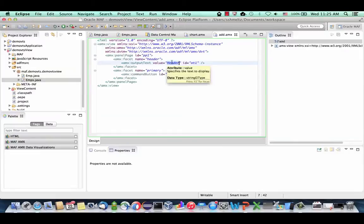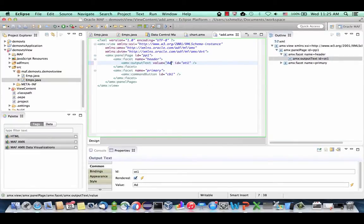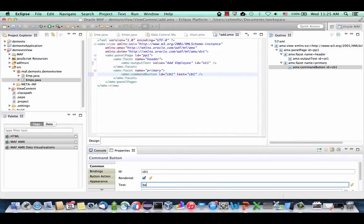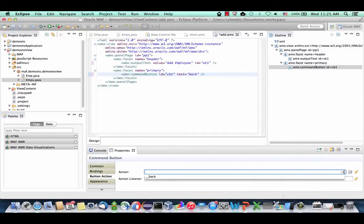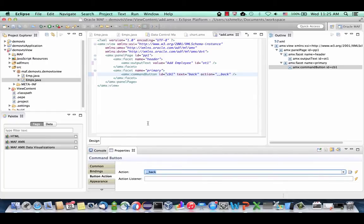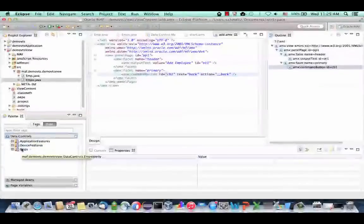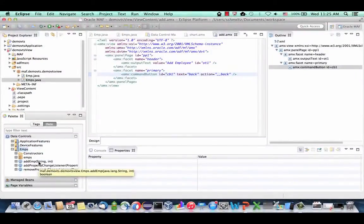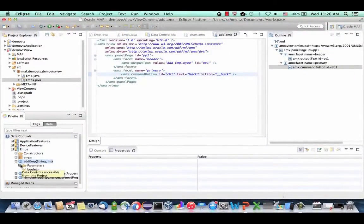This would allow us to add a new employee, so call the title 'Add Employee'. Give the button a back action. Next, we're going to take a method from our data control. The Emps class had a method called Add Employee — this method has two parameters: name and salary. Just take this method, drag and drop it after the facet, and drop it as a parameter form.